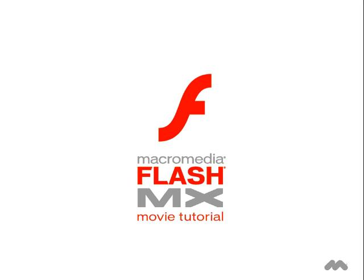Also, to get the most out of this tutorial, be sure to take your time. Stop the movie and follow along with me as I guide you through the exciting world of Macromedia Flash MX components.